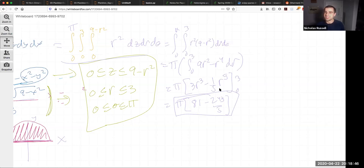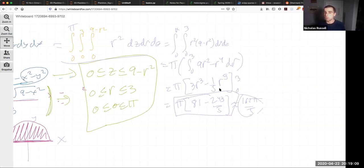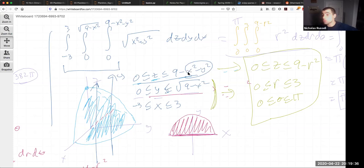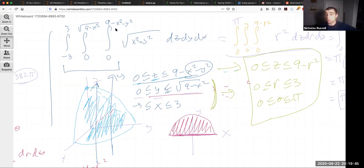To summarize: when converting to cylindrical, think about the x and y components. Replace x with r cos θ, y with r sin θ, and x² + y² with r². Always find z bounds first, then project onto the xy-plane. If you get a circle, use cylindrical. Always include the extra factor of r in the differential r dz dr dθ. Draw things out and be precise about what goes where.